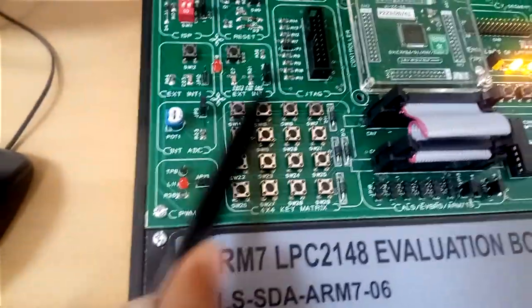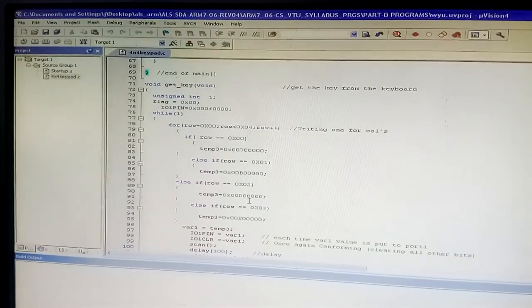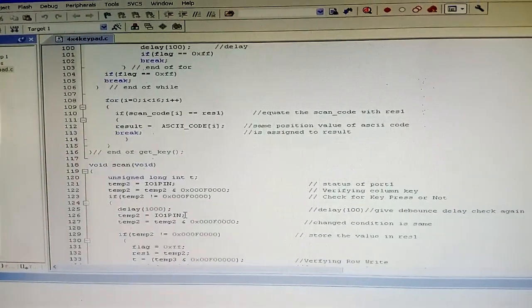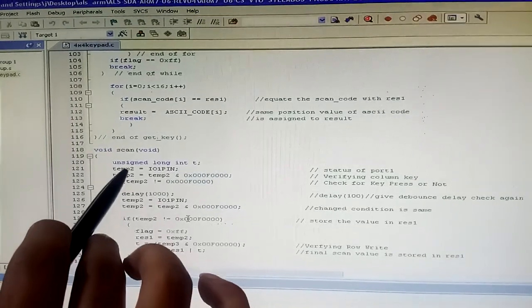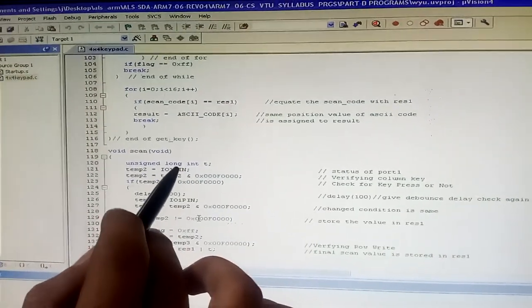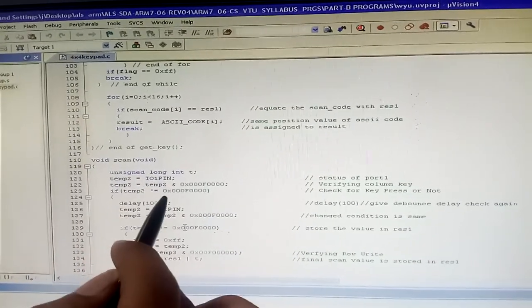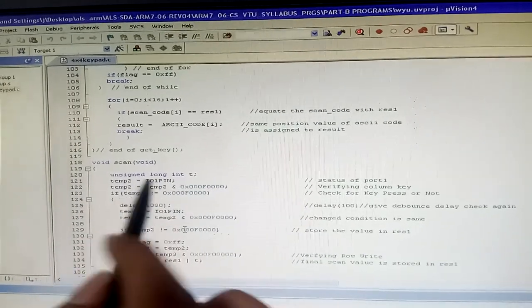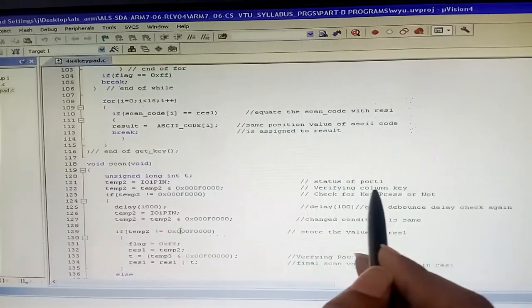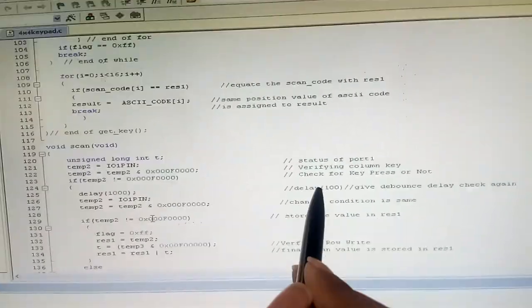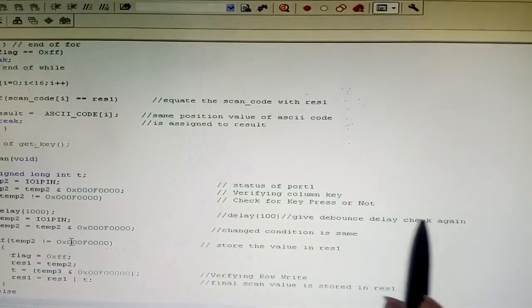After handling the four rows, we similarly handle columns 1 through 4 to accept values into the LCD. In the scan function, a temporary variable is initialized to the I/O pin value, and temp2 is also initialized. Then an AND operation verifies the column key against the Port 1 status, followed by a 100ms delay for debouncing.